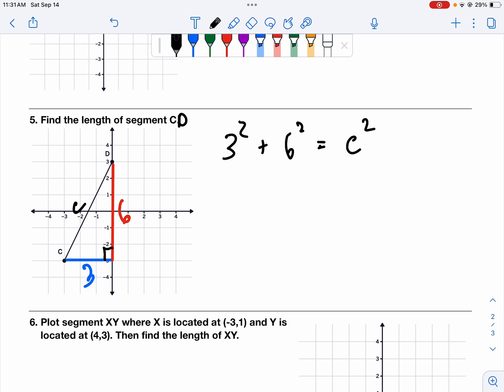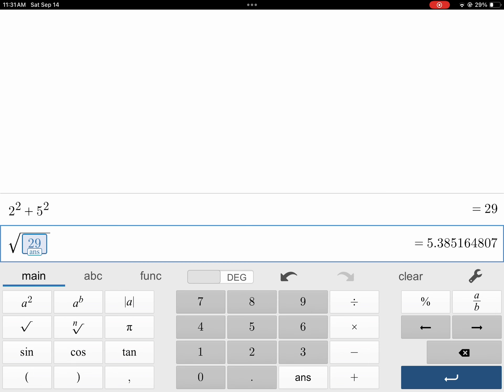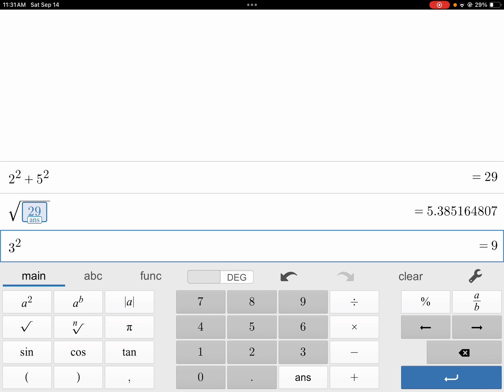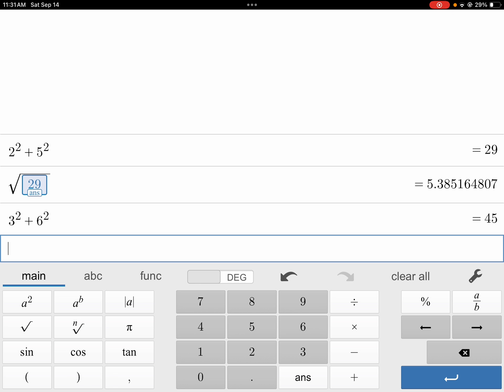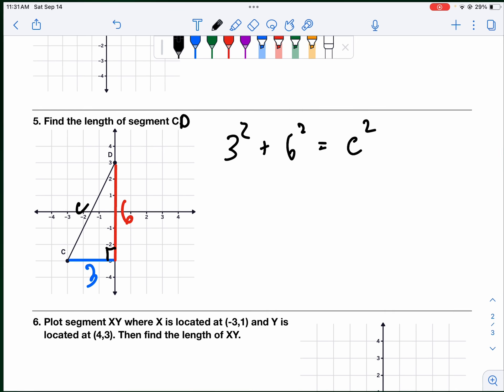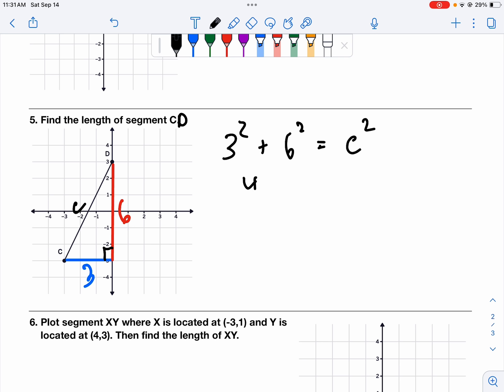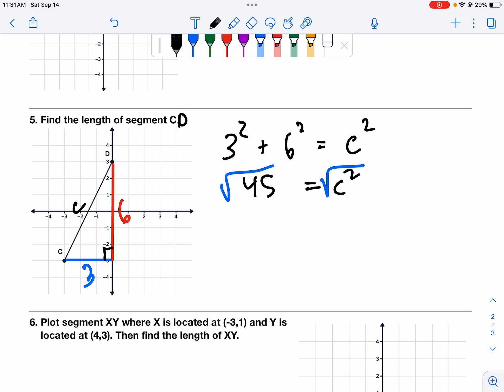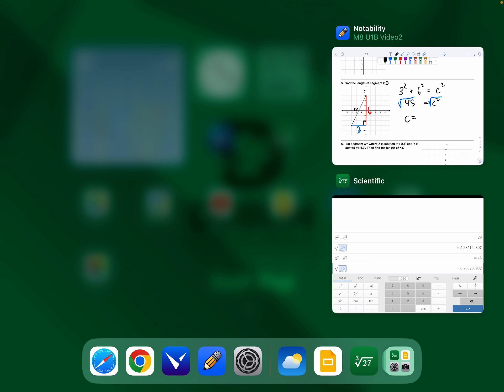Jumping to the calculator — three squared and six squared, then square root the answer gives 6.7. So 45 equals C squared; square root both sides and C equals 6.7.